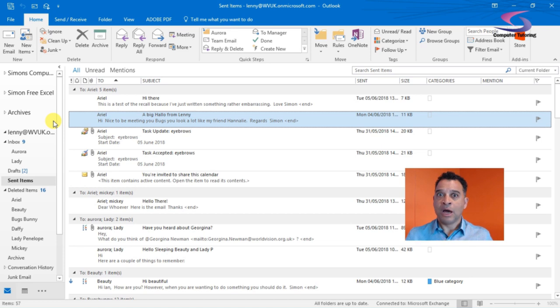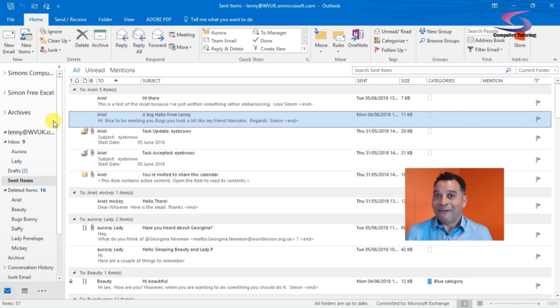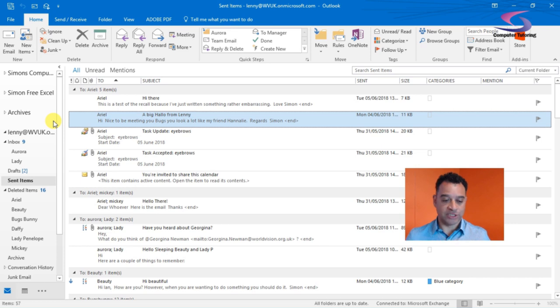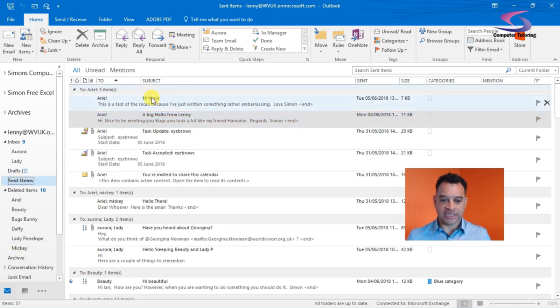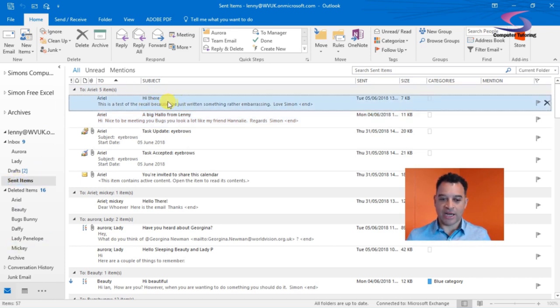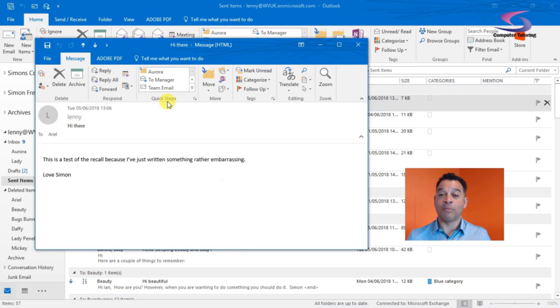Now I didn't really want Ariel to get that email, so I want to recall it. So how do I do it? I go to my sent items here, and I can see my hi there email, so I double-click on it to open it up.